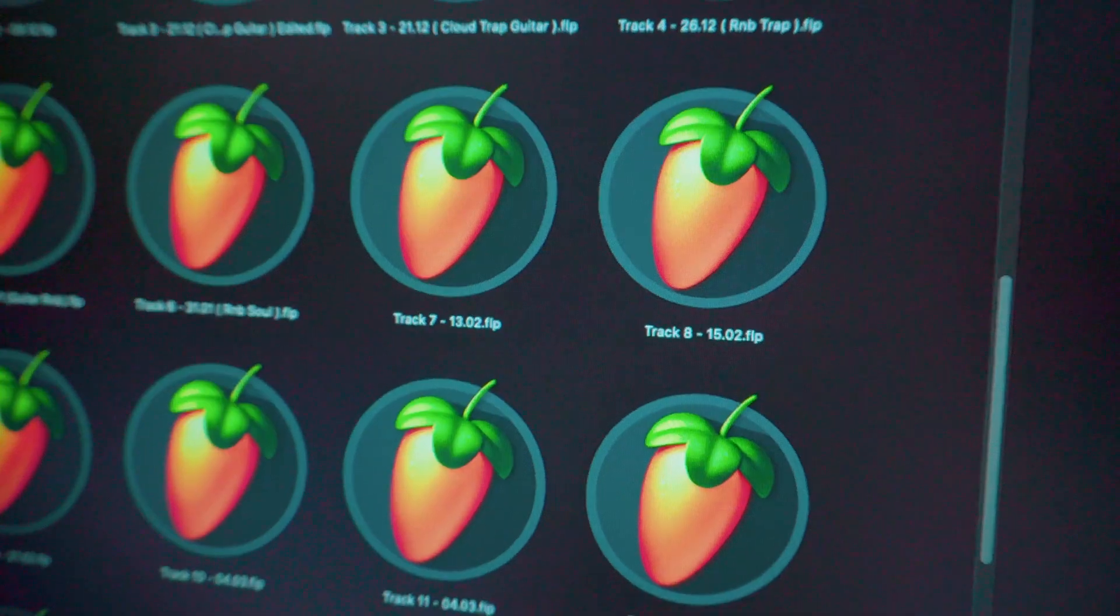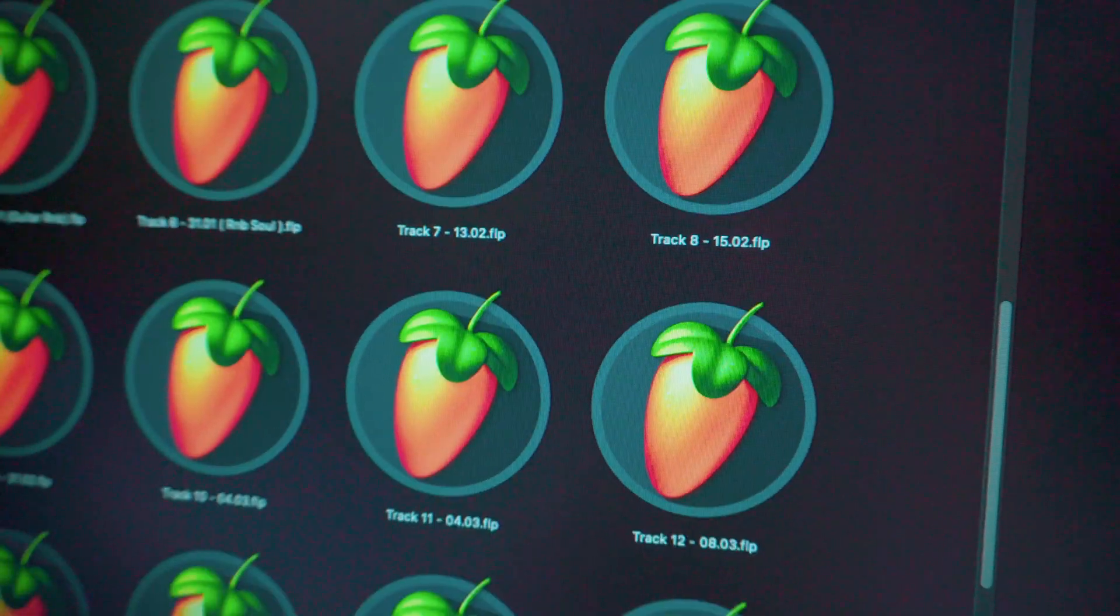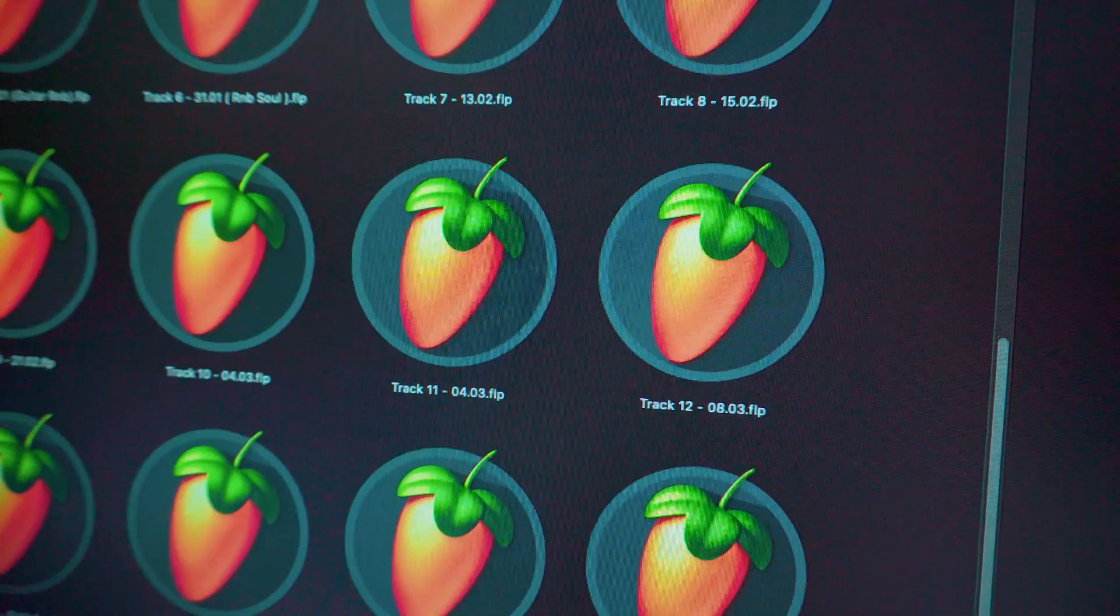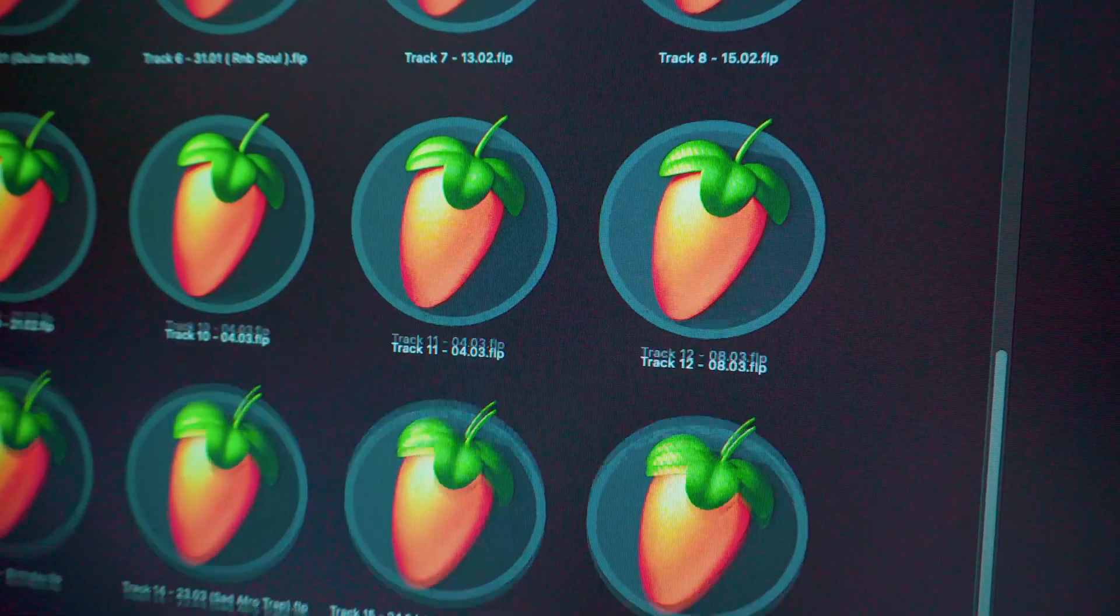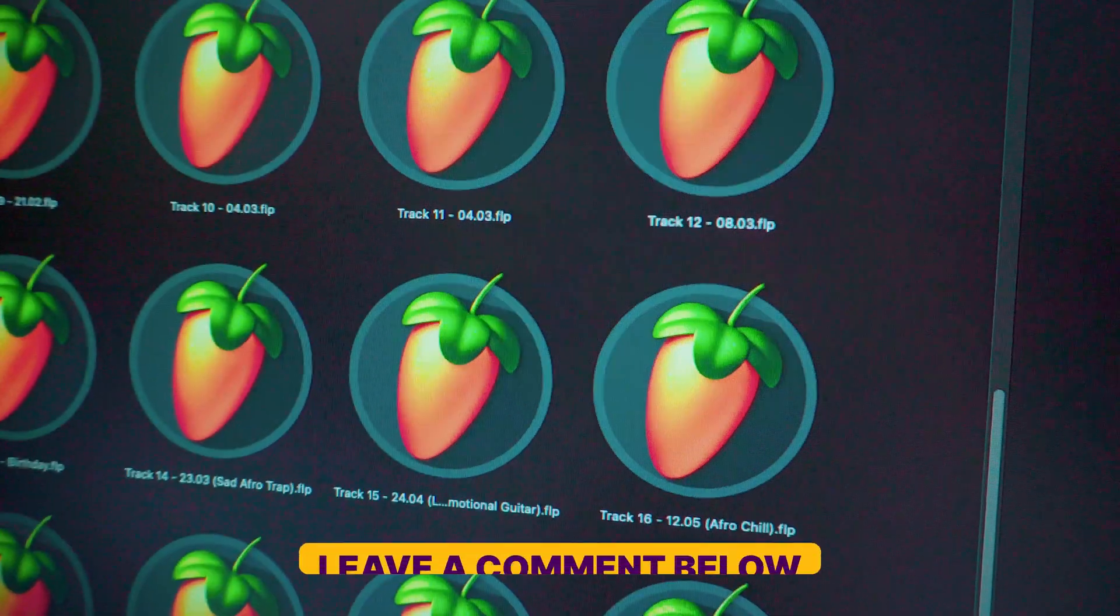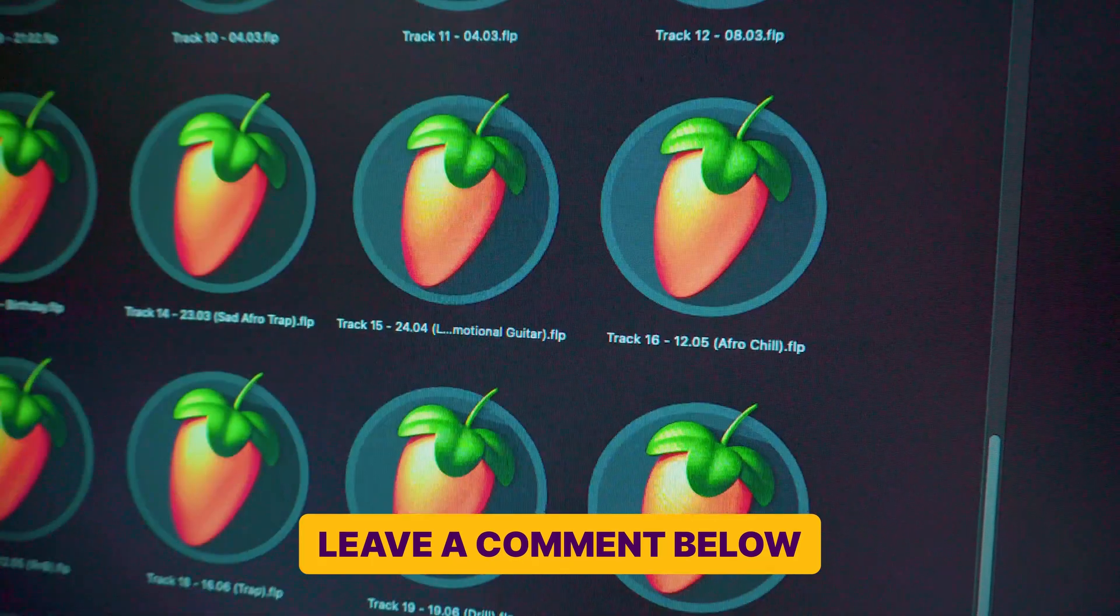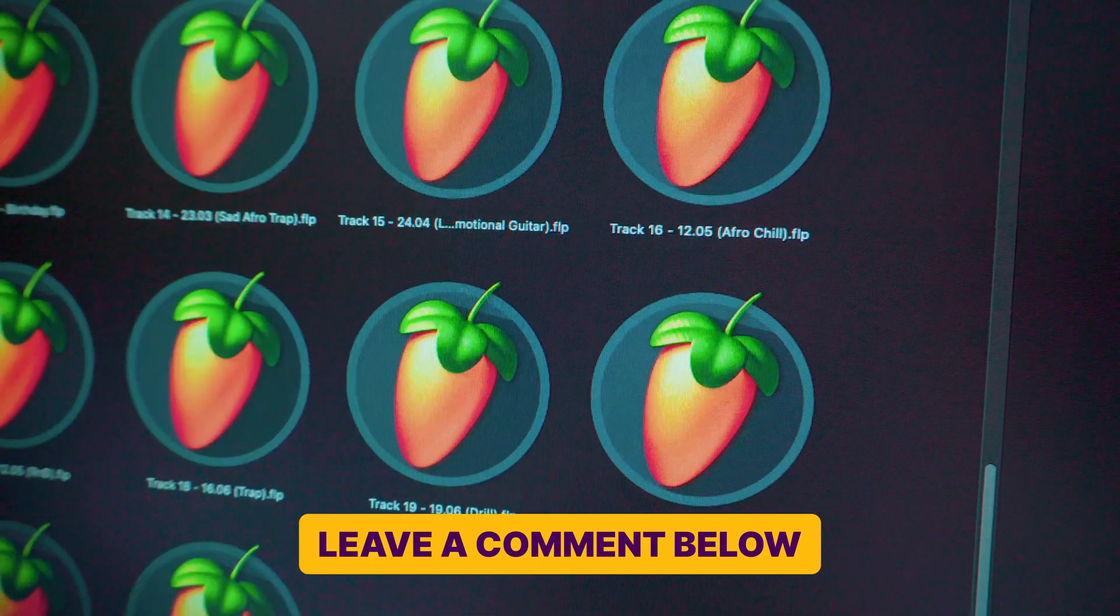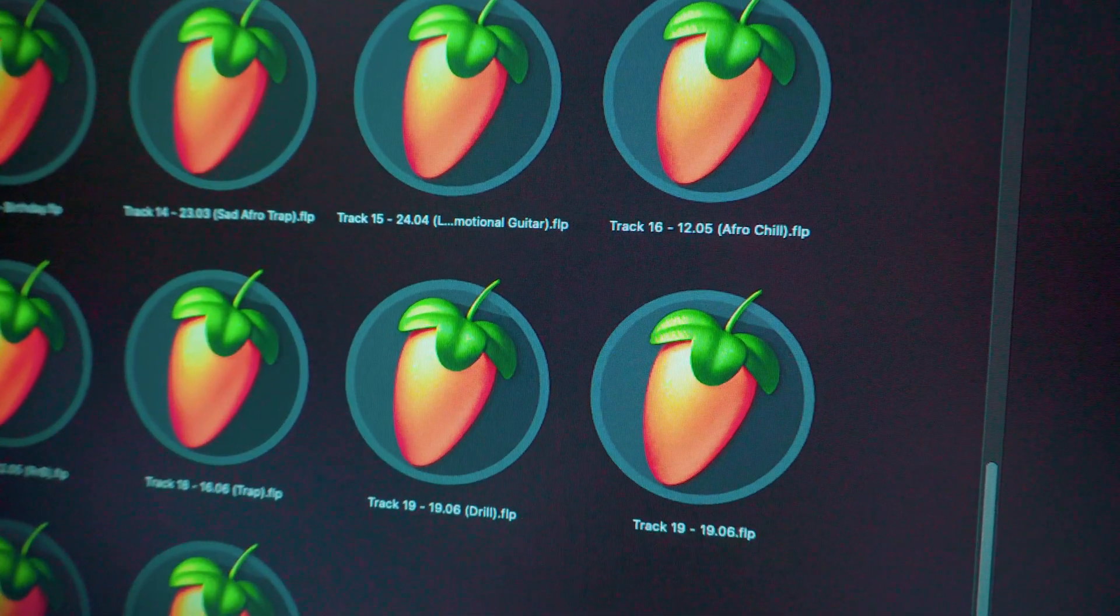Now I'm curious, how do you keep your beat catalog organized? Do you have any tips or tricks that work for you? Drop a comment below and let's share some ideas.